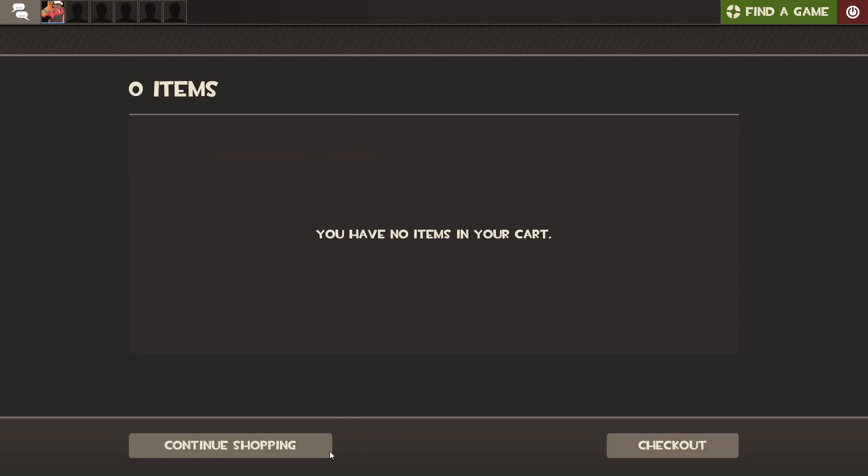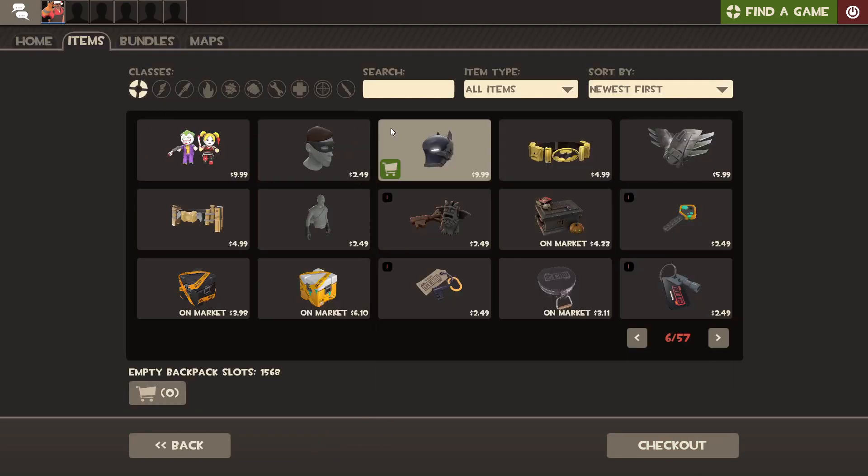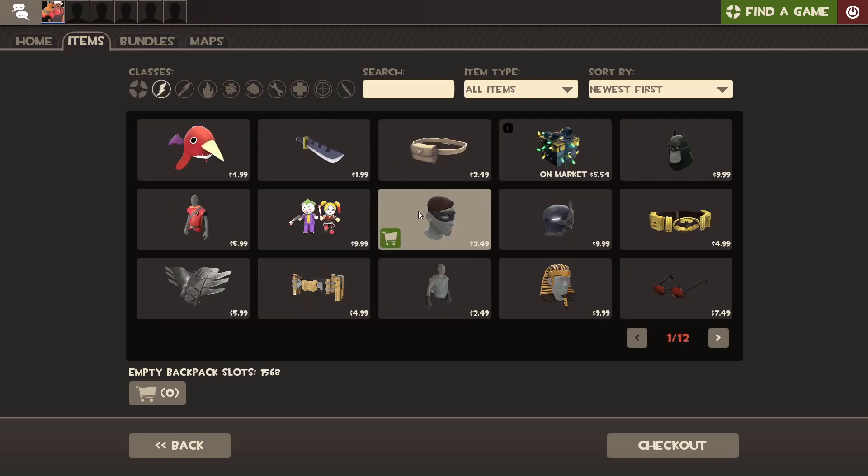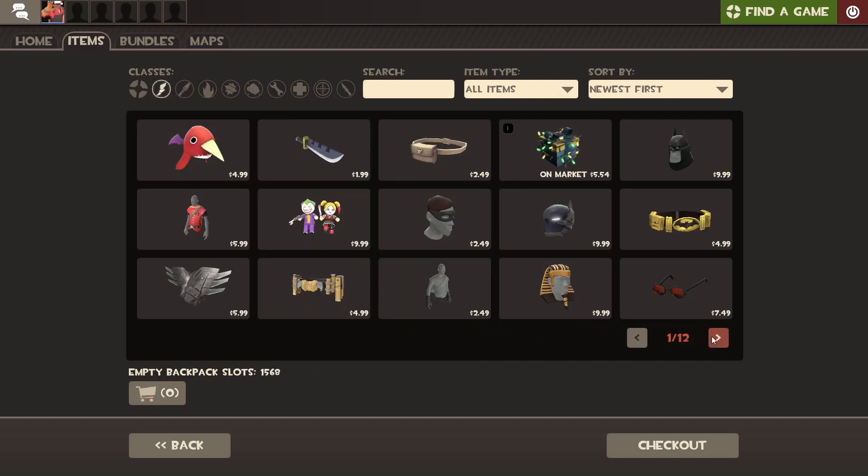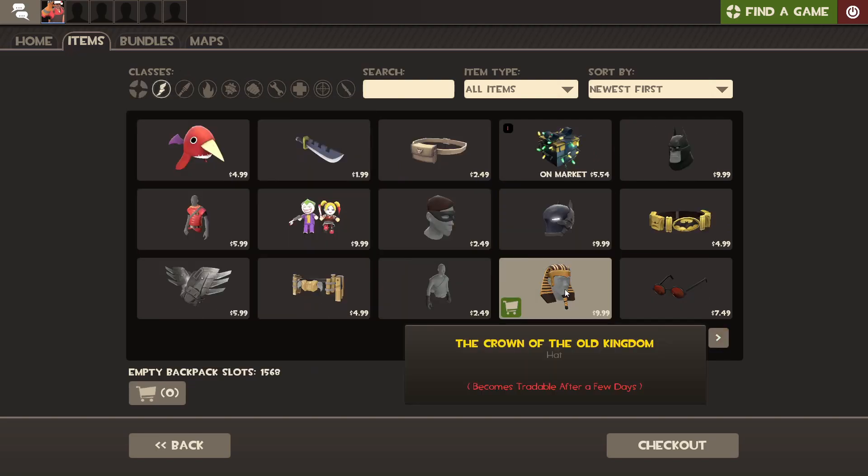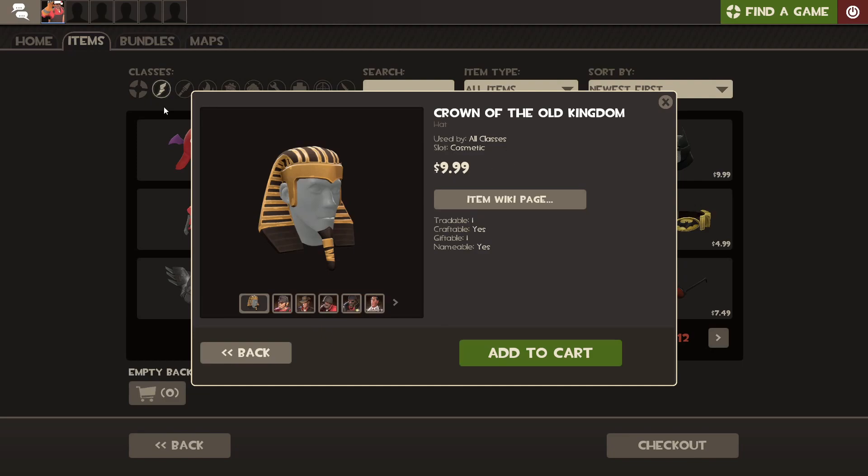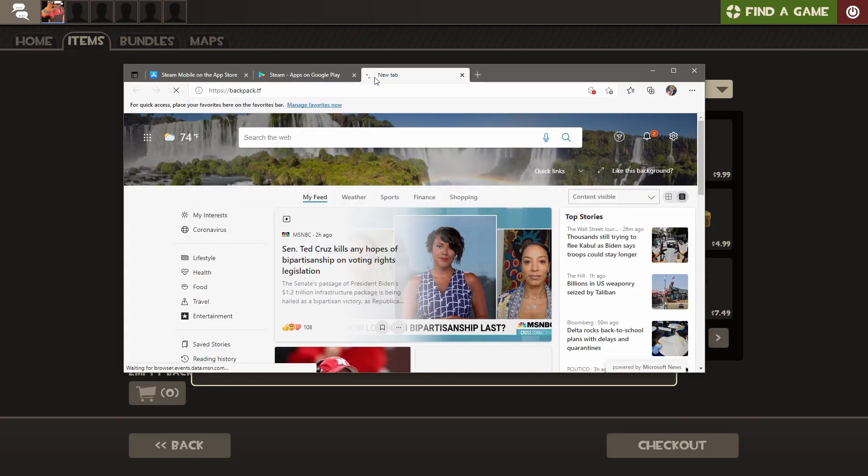But the reason you want to do one of those things, not something else, is actually pretty simple. If I go to Scout, for example, and pick any random hat, let's say the Crown of the Old Kingdom. This is actually an all-class hat, so it's going to be a little bit more expensive, but Steam wants you to pay $10, the price of four keys for it.